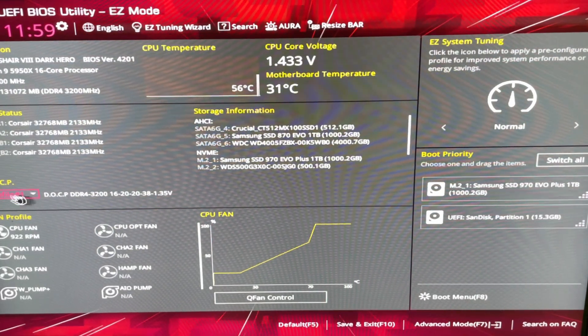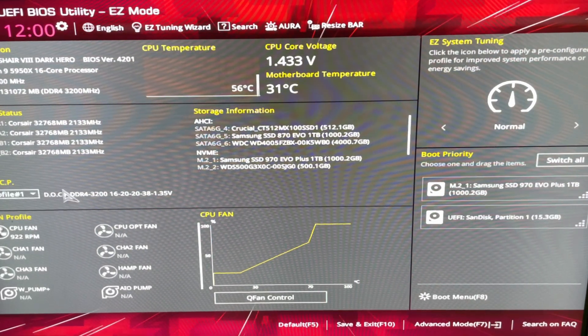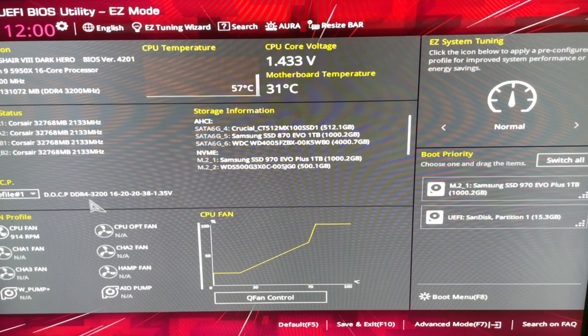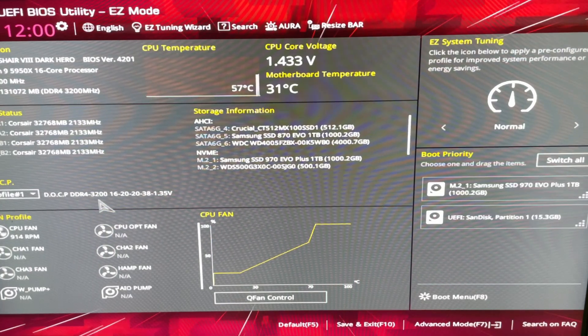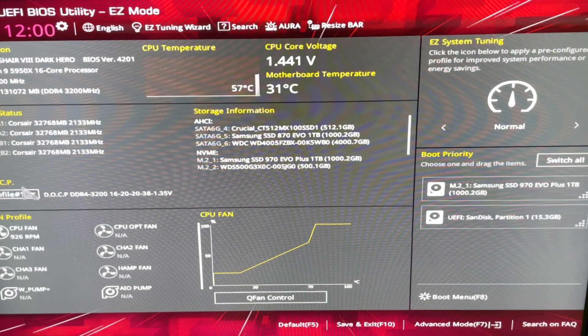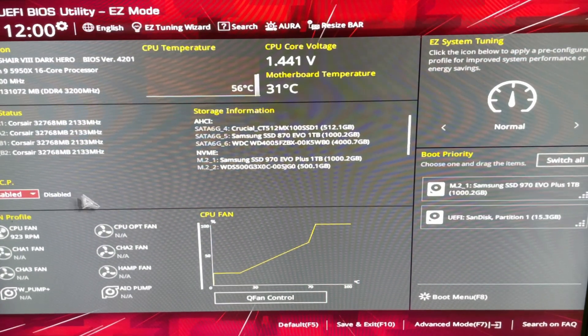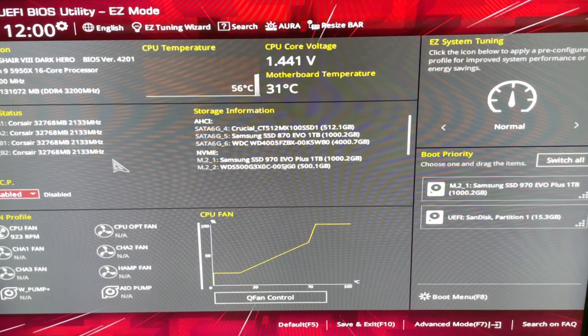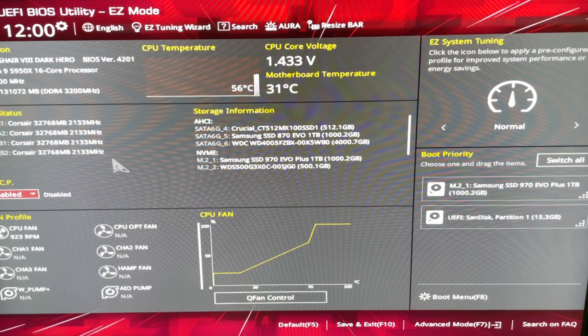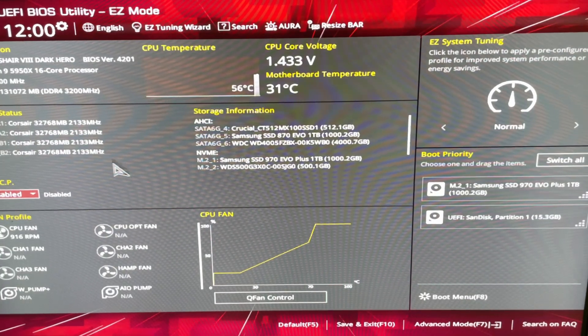So, profile 1 here, DOCP DDR4-3200. We are just going to disable it. So, it's going to set it to 2133 instead of 3200.